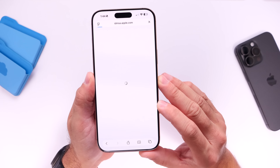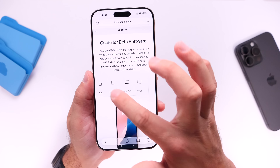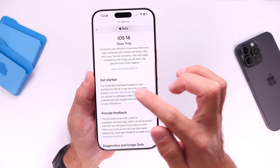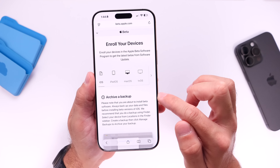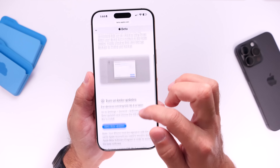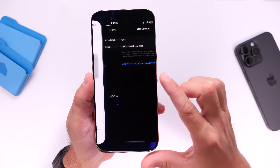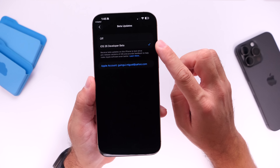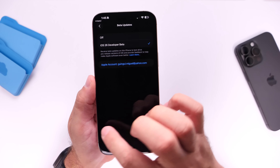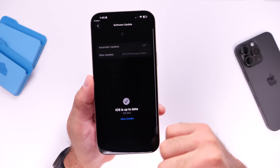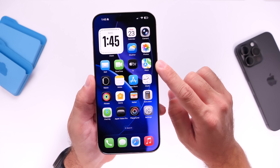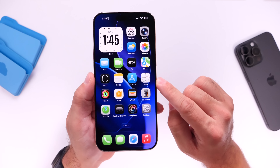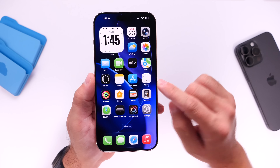Once you do, it'll bring you to the next step where you select the beta you want to test, which is iOS in this case. Scroll down and click on 'Enroll your device,' then scroll down once more and open the beta updates — it'll redirect you to Settings. Make sure you select Public Beta. I have developer beta running on this iPhone, but you select the public beta, refresh, and then you'll be able to install iOS 26 on your device.